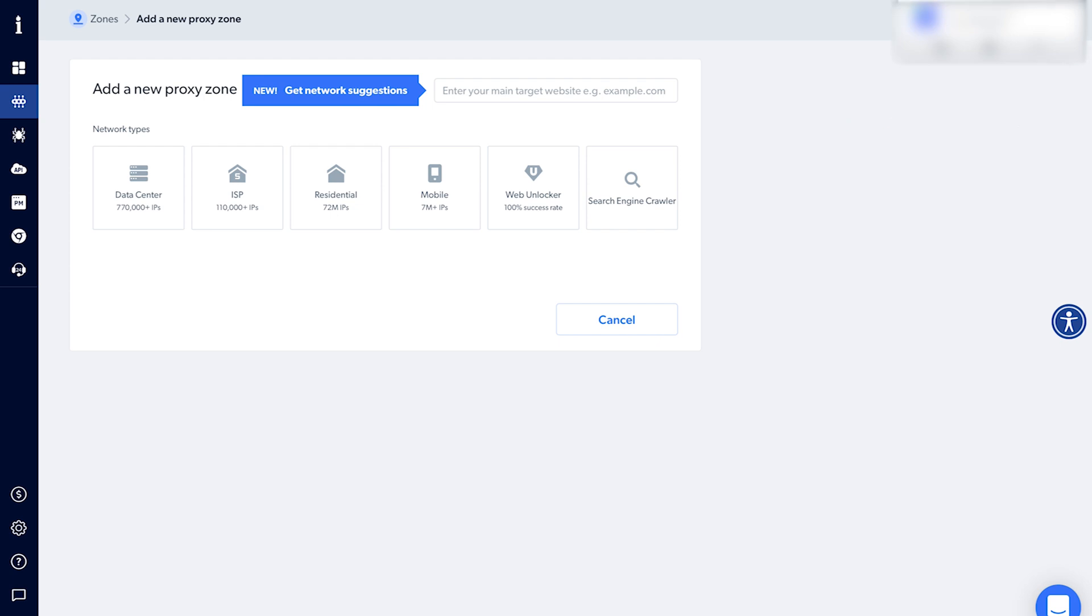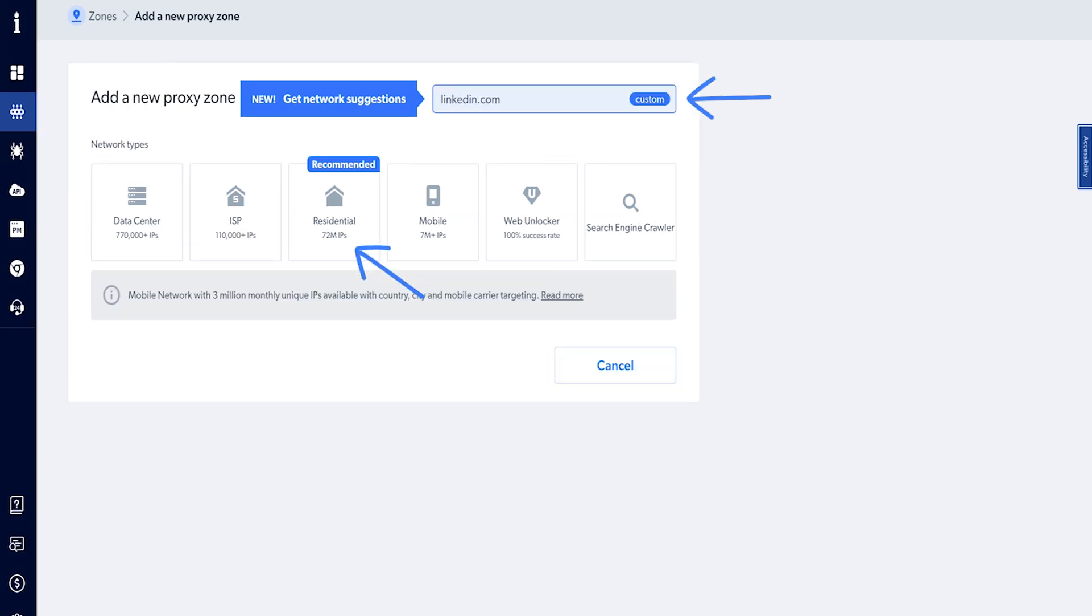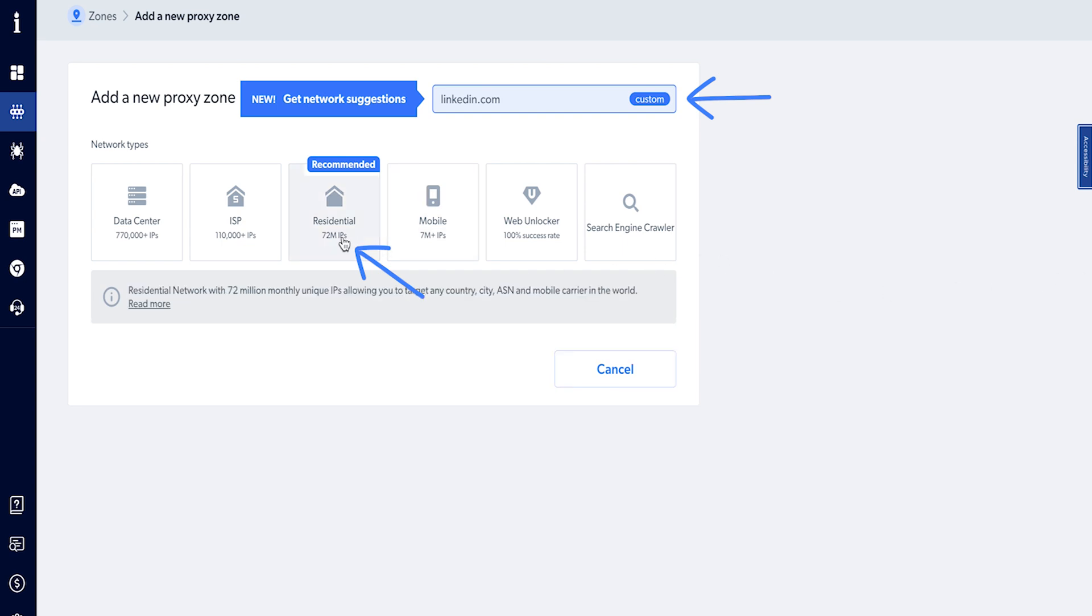You can choose between data center, residential and mobile IPs. To automate any social platform like LinkedIn, you will need exclusive residential IPs. Configure and create the zone according to your project requirements.